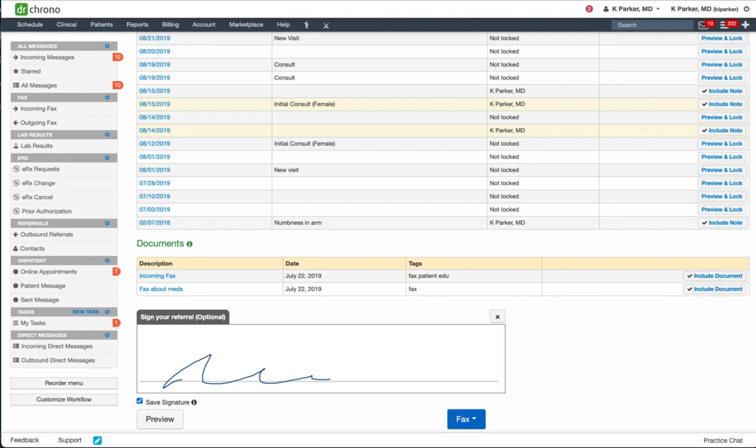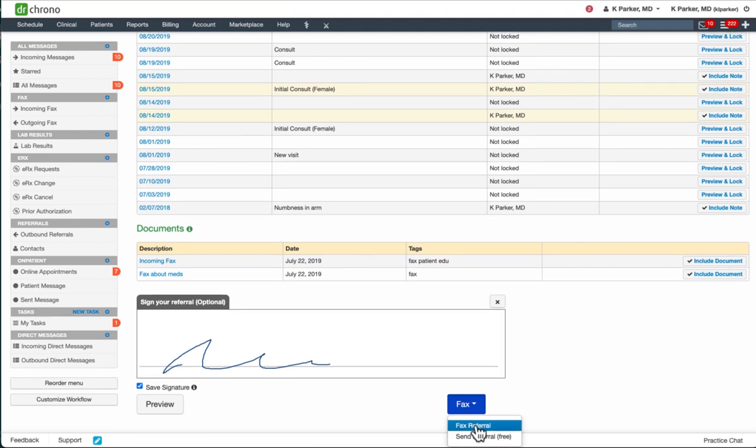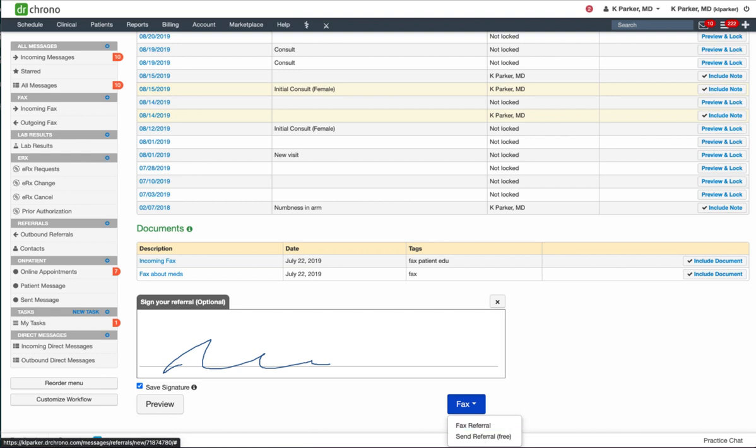There's the option to include documents. There are two options when faxing. You can either send the fax as a regular fax. It will send all pages to your recipient and count each page toward your monthly fax allotment.